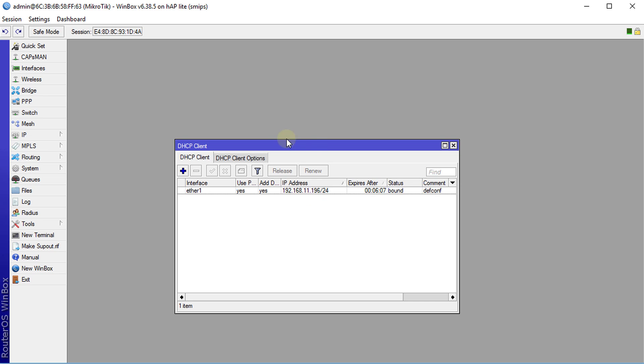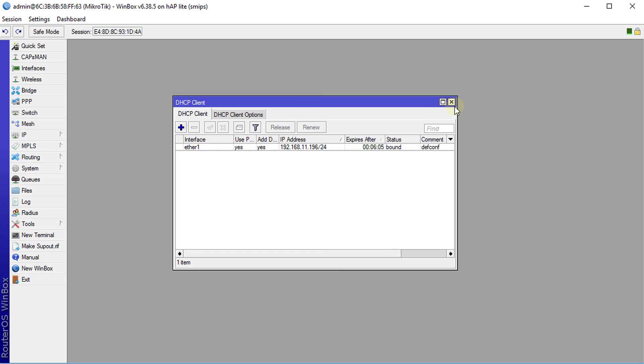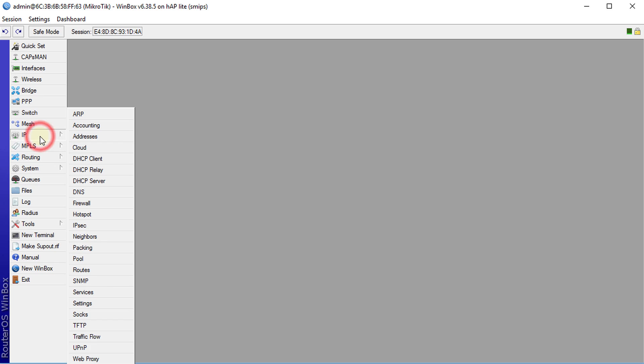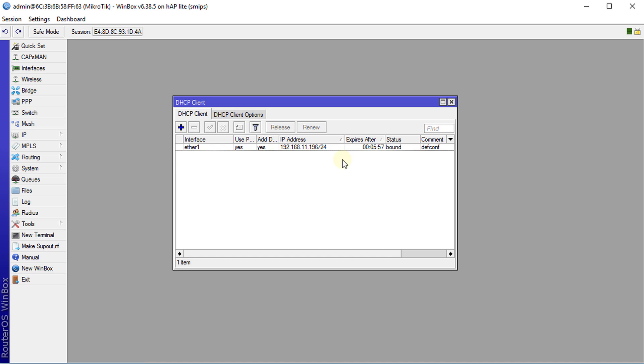Alright, so first thing that you need to do is to access your DHCP client. You're going to go to IP DHCP client and you need to know what your WAN IP is which is 192.168.11.196.